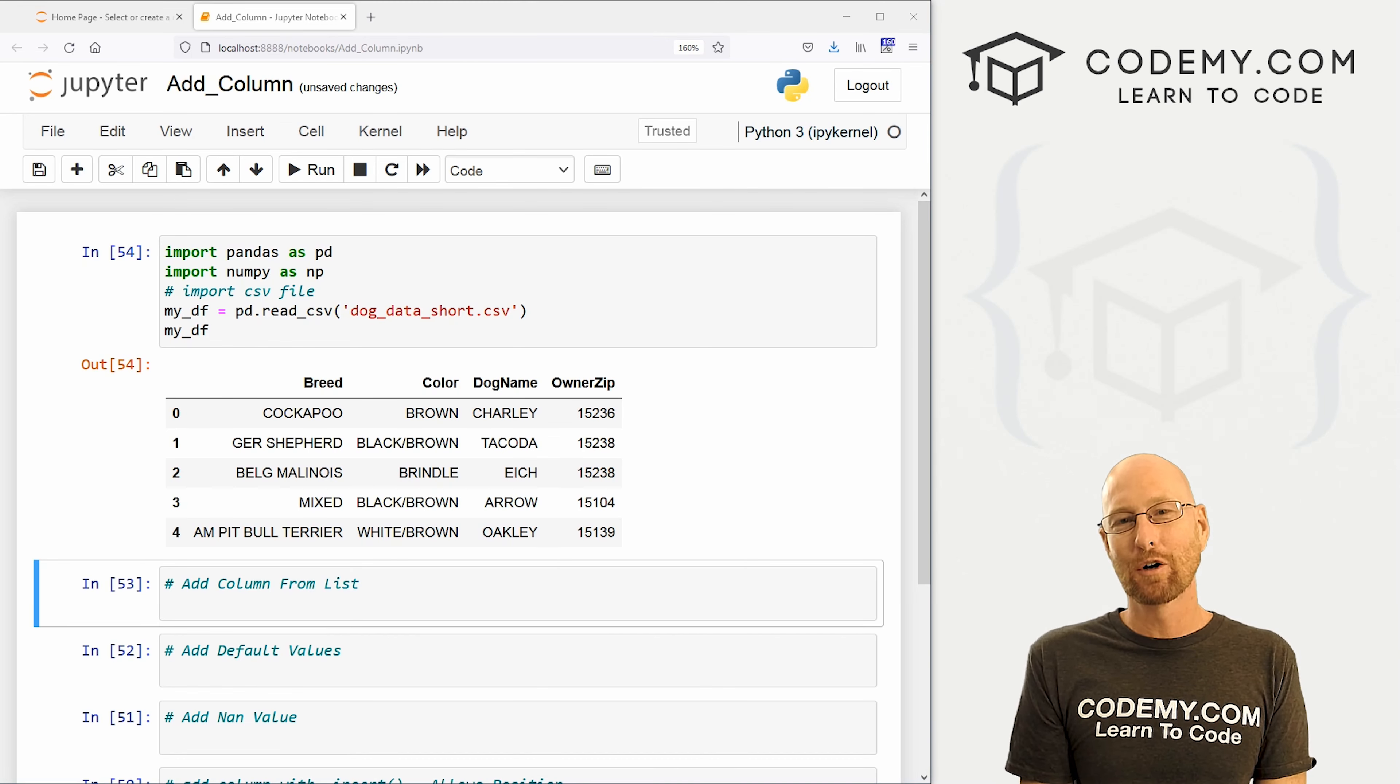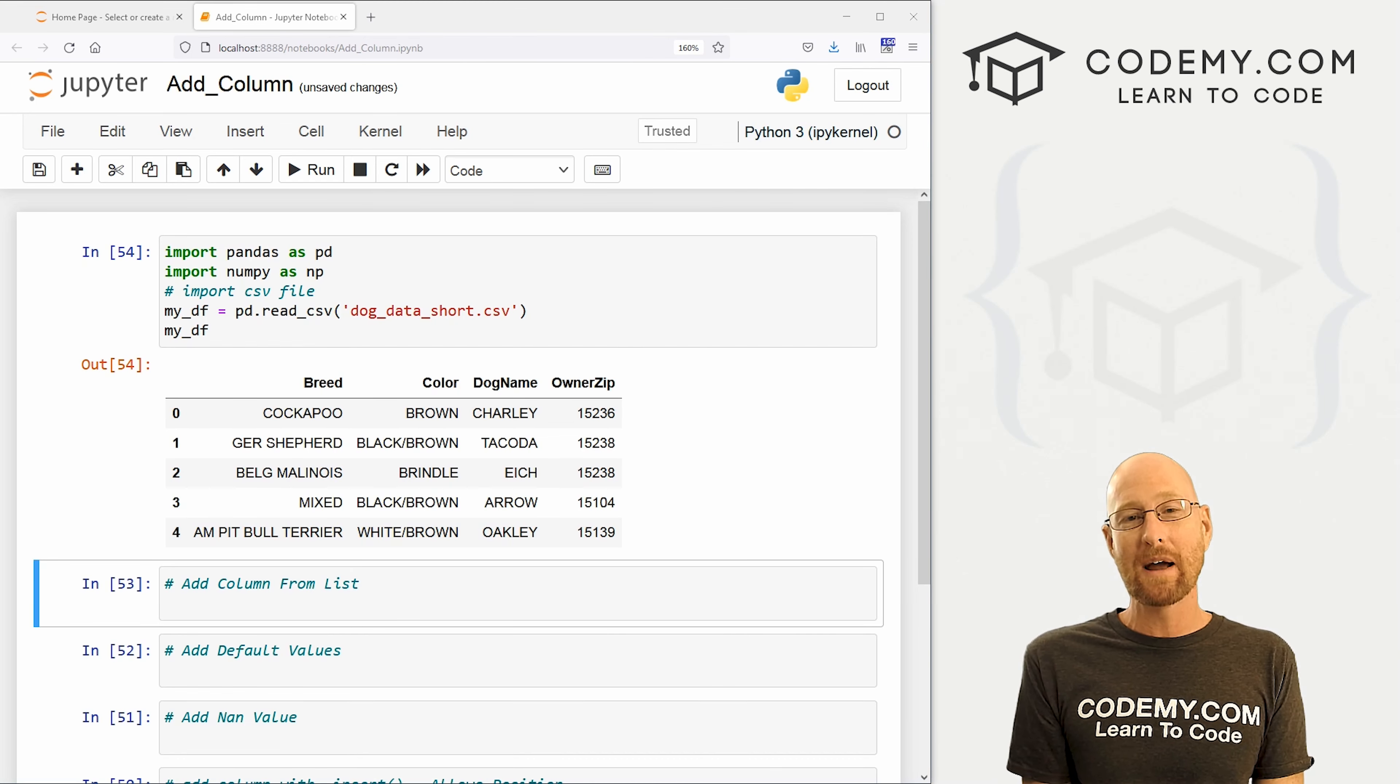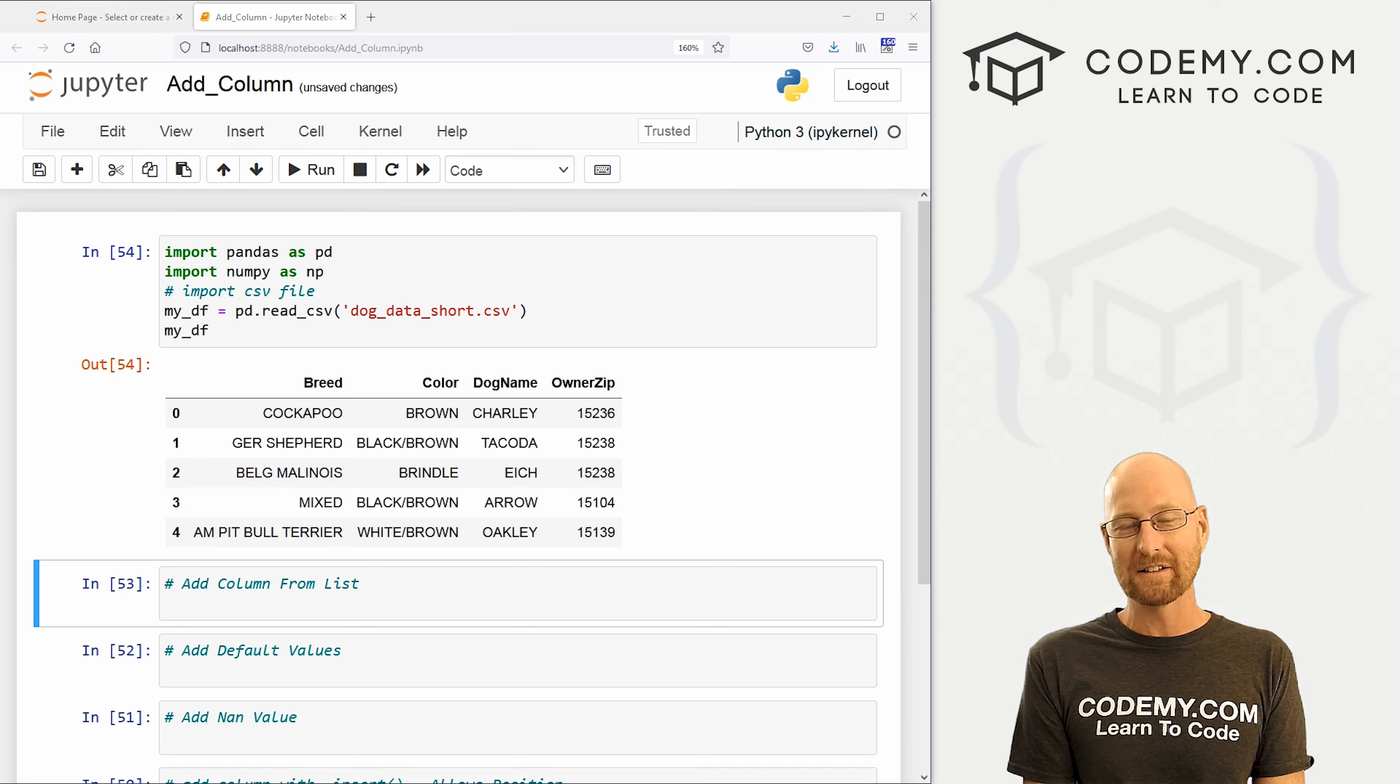What's going on guys, John Elder from Codemy.com. And in this video, I'm going to show you three ways to add columns to your data frames with pandas.